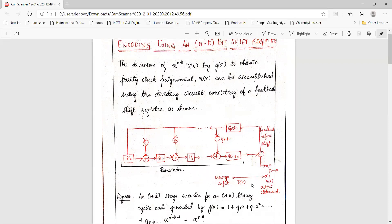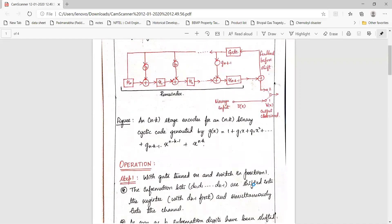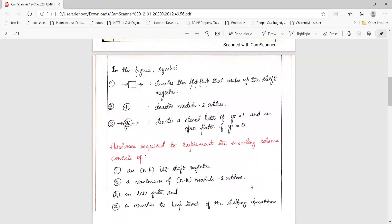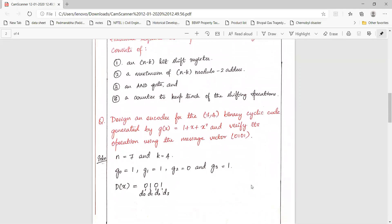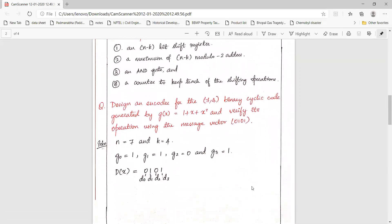Let us see how this division is accomplished by the dividing circuit which consists of a feedback shift register. We consider an example: design an encoder for a (7,4) binary cyclic code generated by g(x) equal to 1 plus x plus x cubed, and verify its operation using the message vector 0, 1, 0, 1.